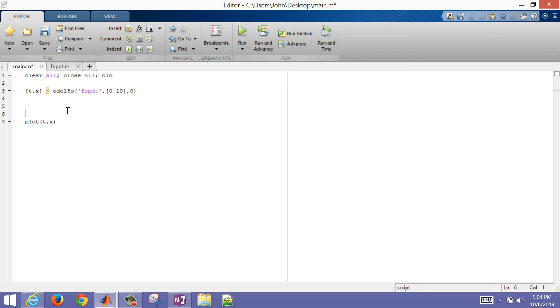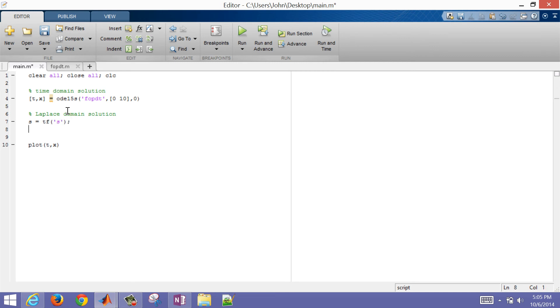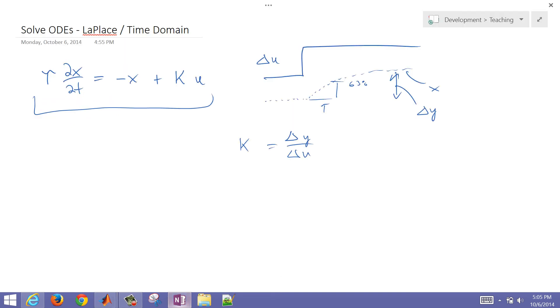So now I will also want to solve this in the Laplace domain. So this is the time-dependent solution, or time-domain solution. I use an integrator in this case. And now I want to do a Laplace domain solution. So I'm going to create a new Laplace variable, and I'm going to call that a transfer function of S. And then I want to transform my differential equation into Laplace form. So the way I do that is, let's take the Laplace transform of this.